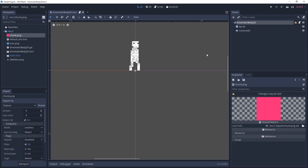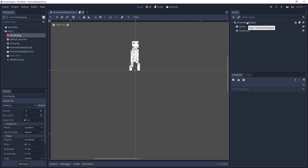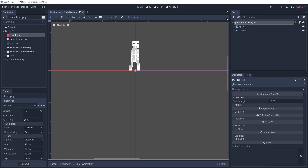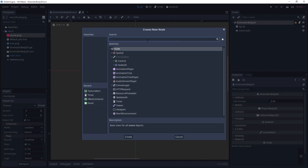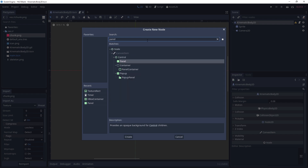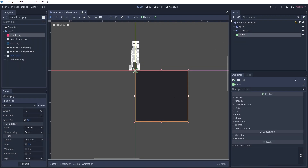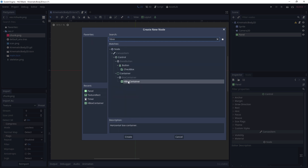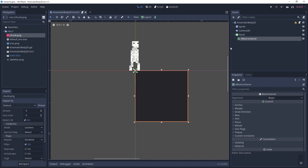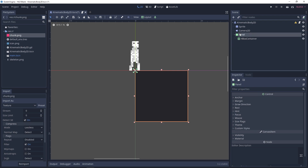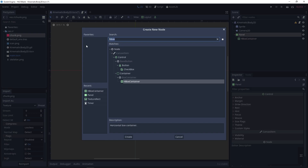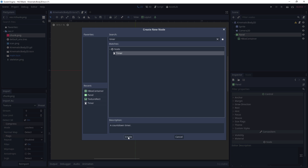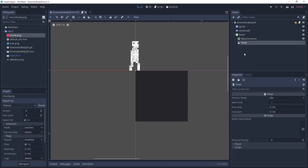Now that we have what we need, let's add the nodes to the KinematicBody2D. Click on the KinematicBody, click the plus to add a new node, and the first node we need is a Panel node — this will be the background of our health bar. Then inside the panel we'll add a HBoxContainer, which will lay out items onto a row, useful because that's how the health bars in Hyper Light are made. Then inside the panel we're also going to add a Timer node, which will help us show the health bar and determine when to hide it.